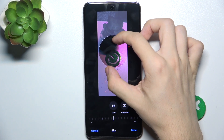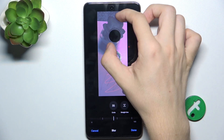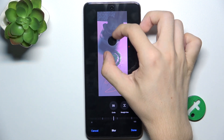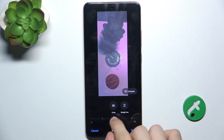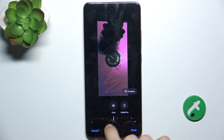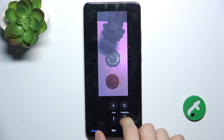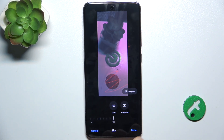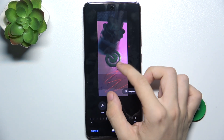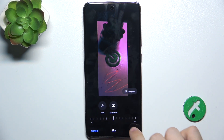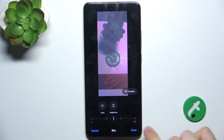Circular blur, or a straight line blur. And you can adjust the intensity of the blur. And done.